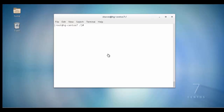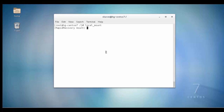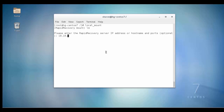Next we will run the Rapid Recovery mount utility as a root super user. At the mount prompt, list the protection machines using the lm command. When prompted, enter the IP address or hostname of the Rapid Recovery server.